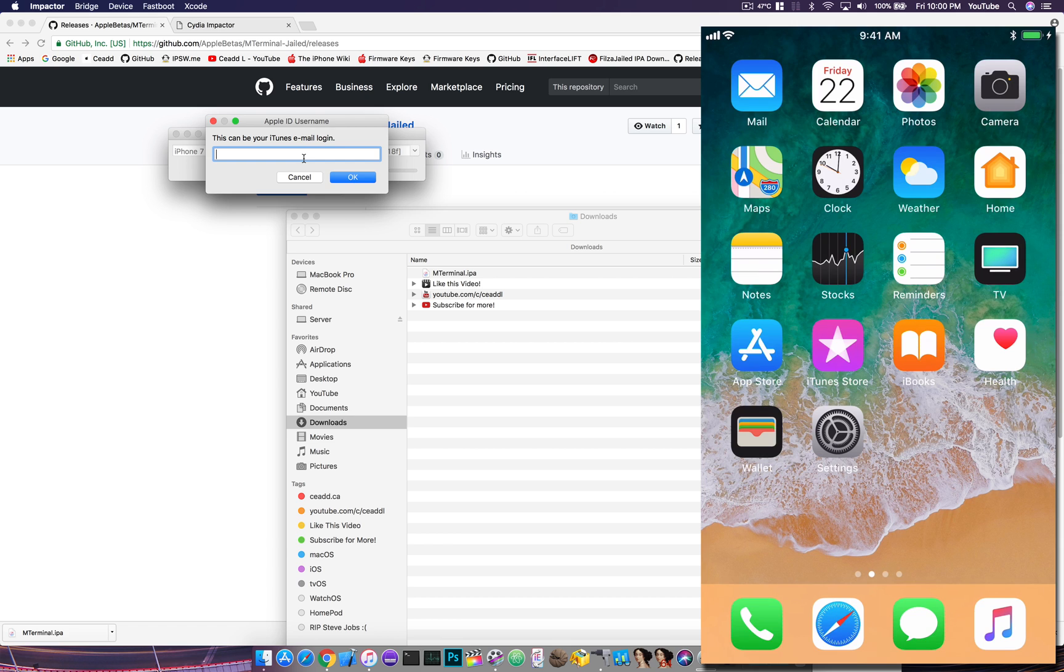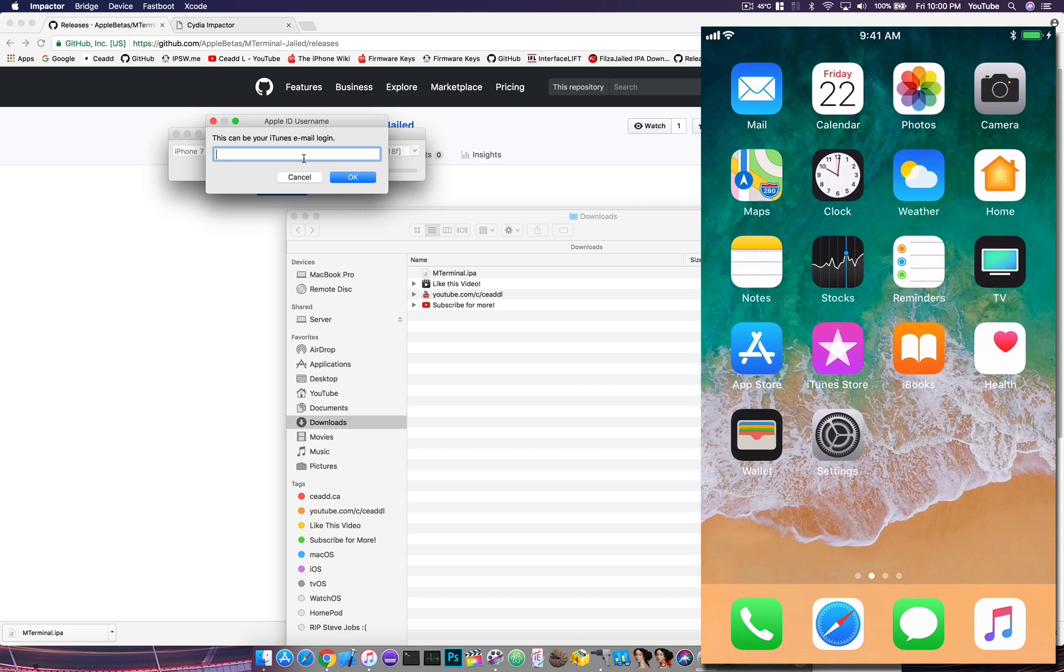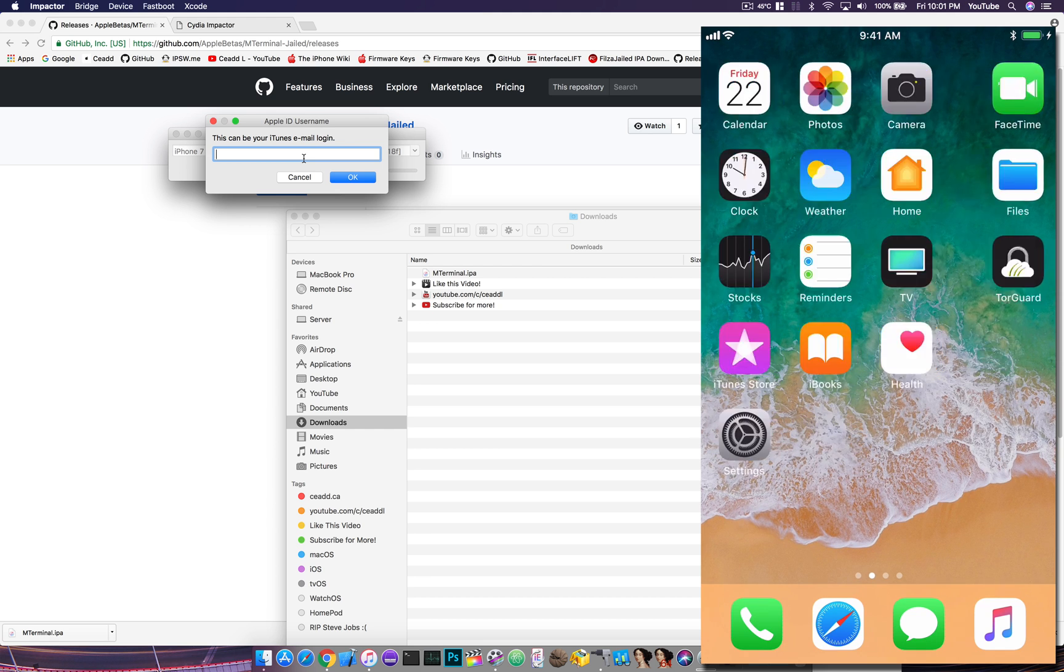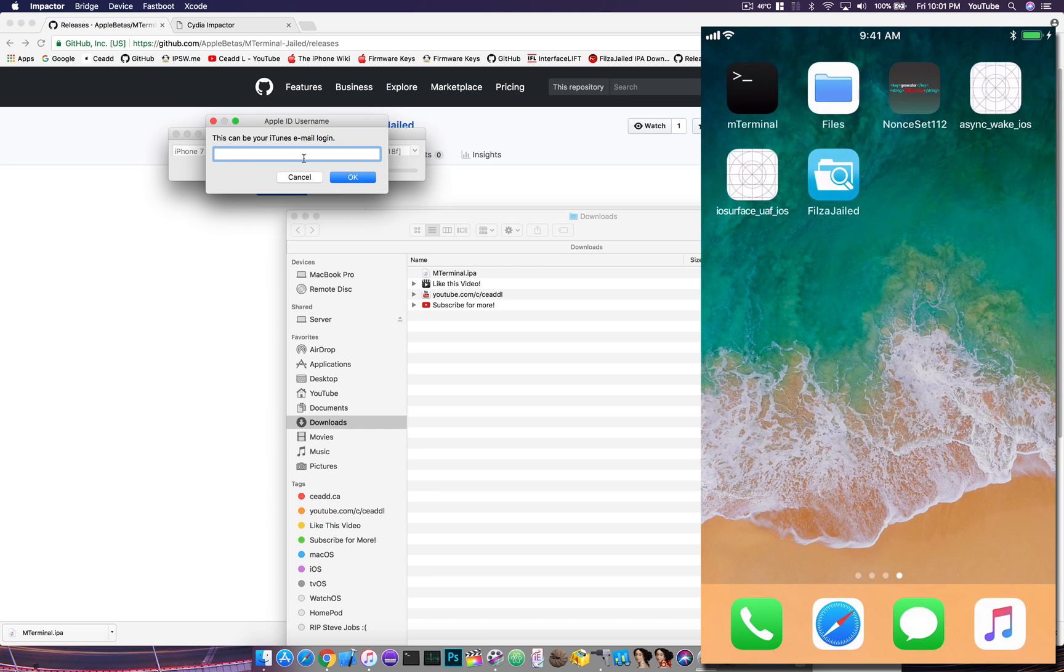If you have a developer ID, like I have a developer ID, it'll last for 365 days just with the signing certificate. So just a note there. I'll show you guys mobile terminal running on my iPhone 7 Plus.